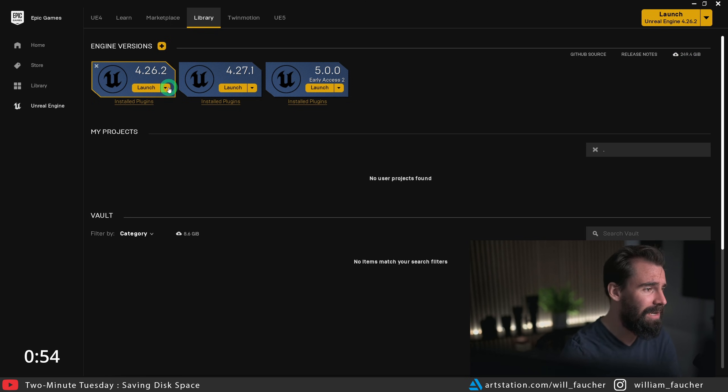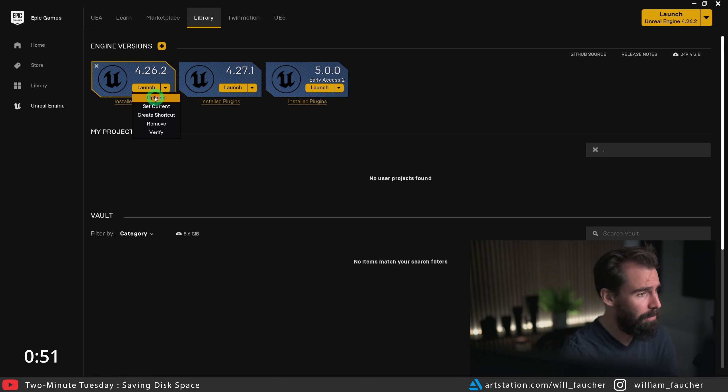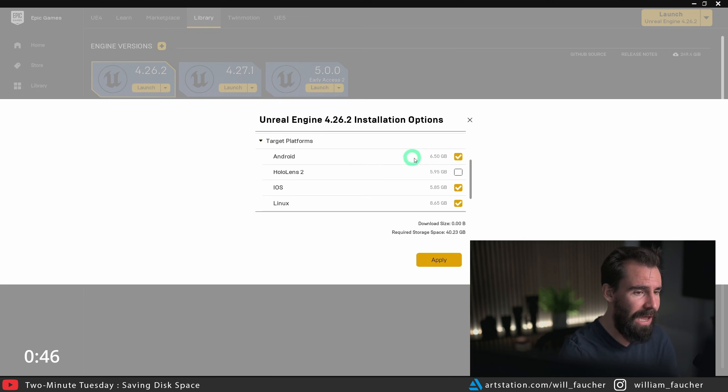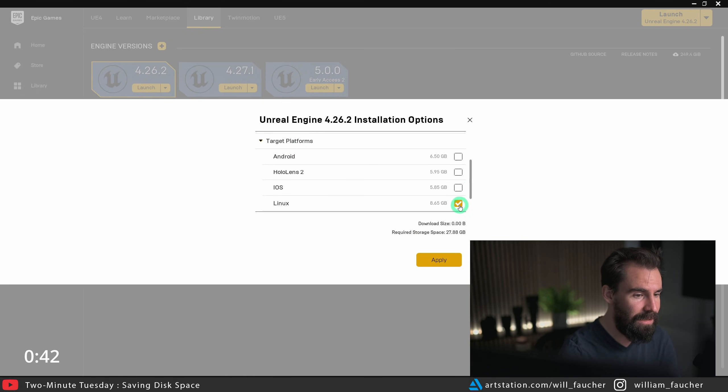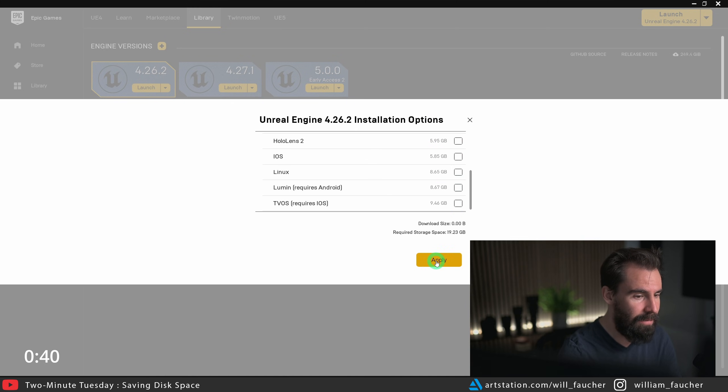So we're going to click on the little arrow here, go to options, and if we scroll down you're going to see target platforms and we're going to uncheck Android, iOS, Linux, and hit apply.